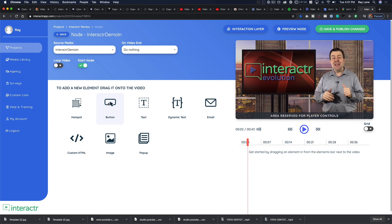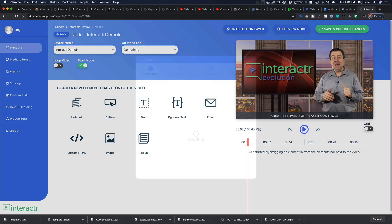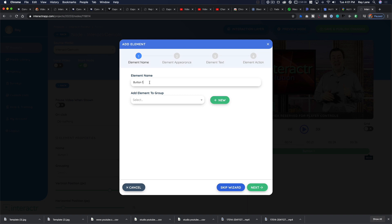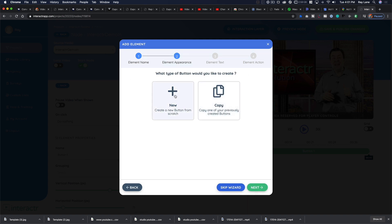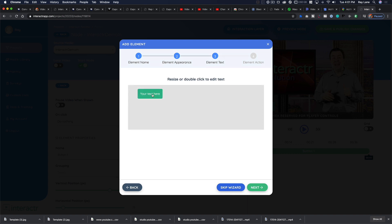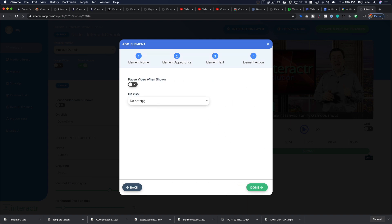We're going to use a button, so I'll grab it and drag it in here. We're going to give this button the name 'English', hit next, then hit new. Here's our button — we double-click to resize or change the text, change it to 'English', and bold it to make it stand out a little better, then hit next.